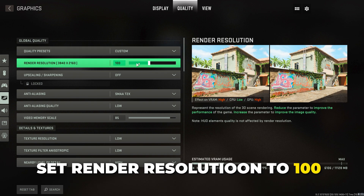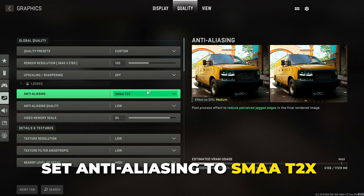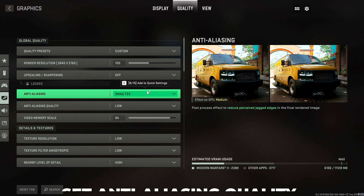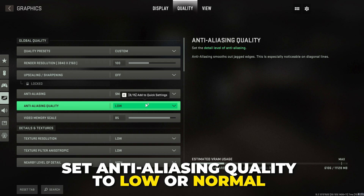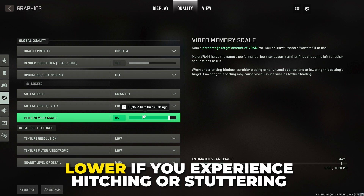Switch to Quality. Set render resolution to 100. Set upscaling to off or FidelityFX CAS. Set anti-aliasing to SMAA T2X. Set anti-aliasing quality to lower or normal. Set video memory scale to 85 — you can raise this slightly if you aren't using any other applications.